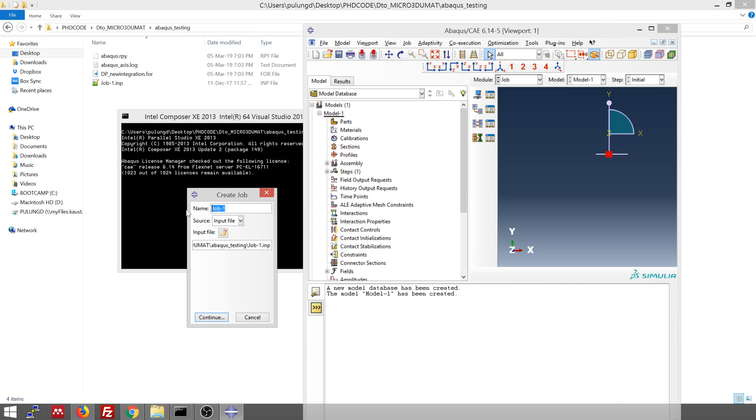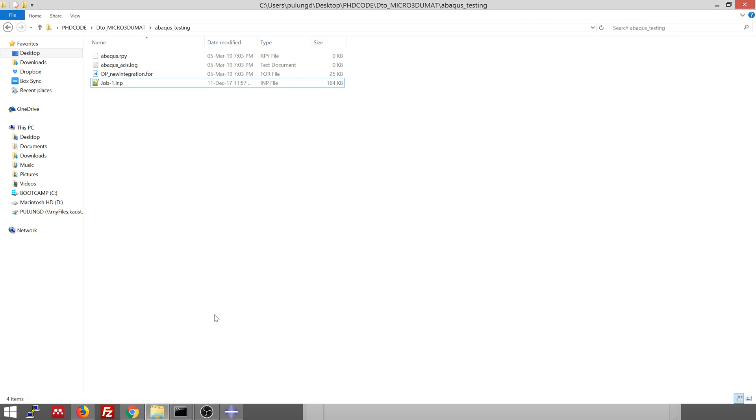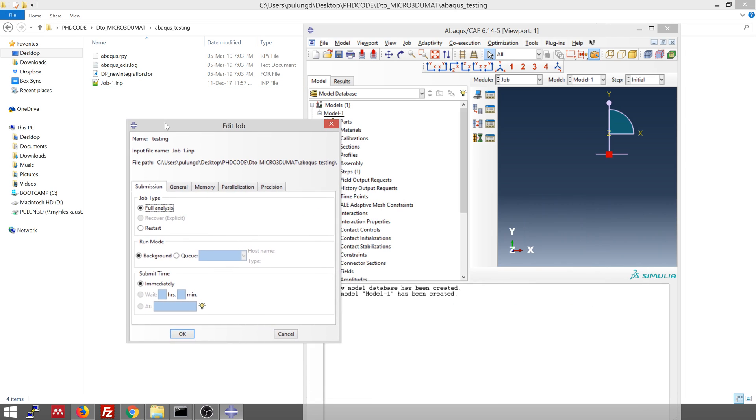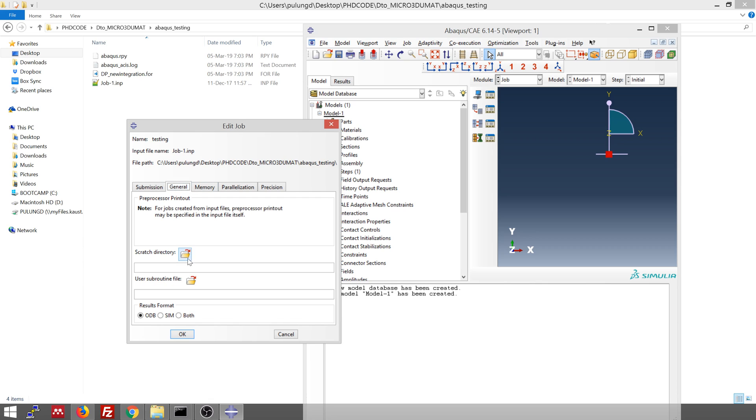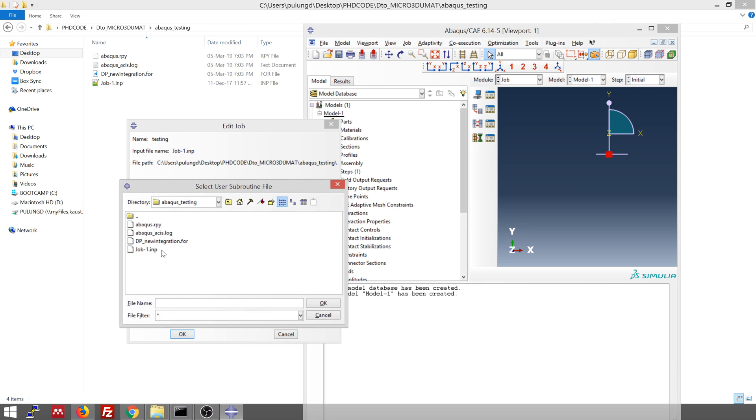Okay. So now you can rename the name of the simulation as testing. Click continue. When you click continue, this window will pop up. And then you can go to general tab, user subroutine. Click here.